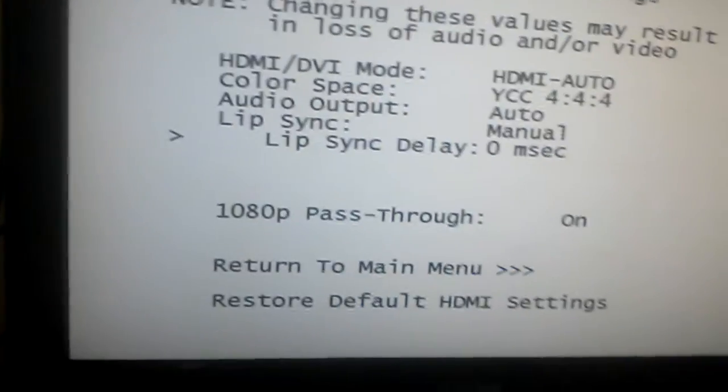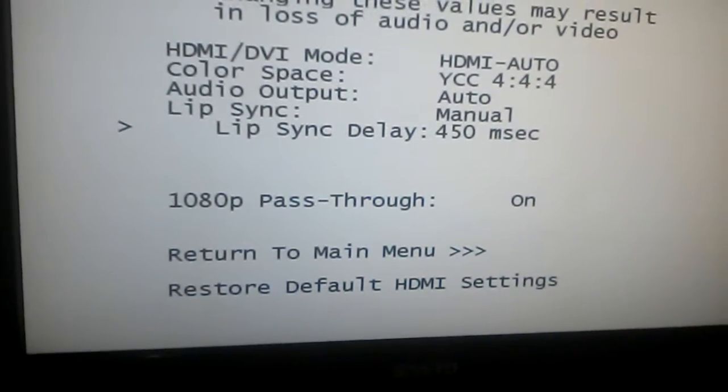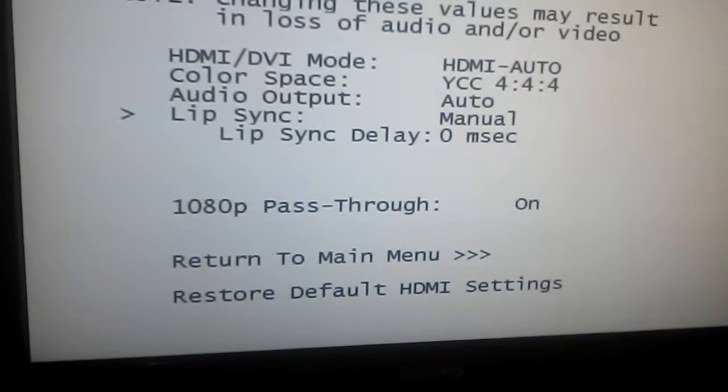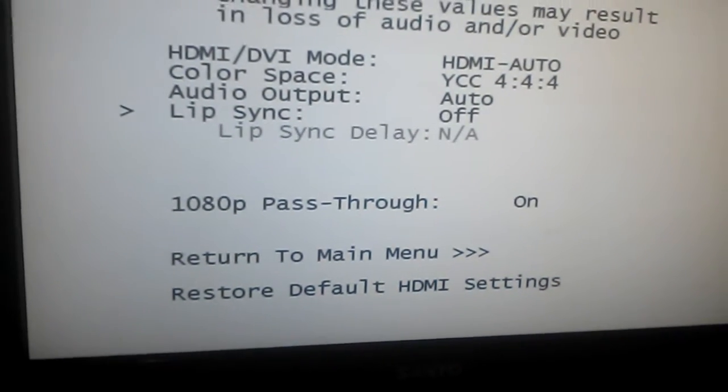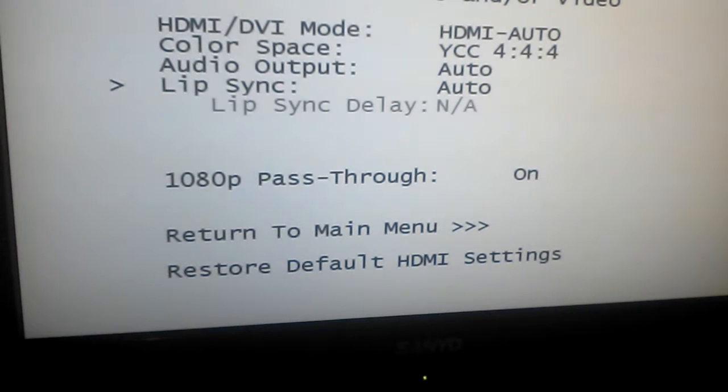The maximum lip sync delay is 500 milliseconds. Automated lip sync, alright.